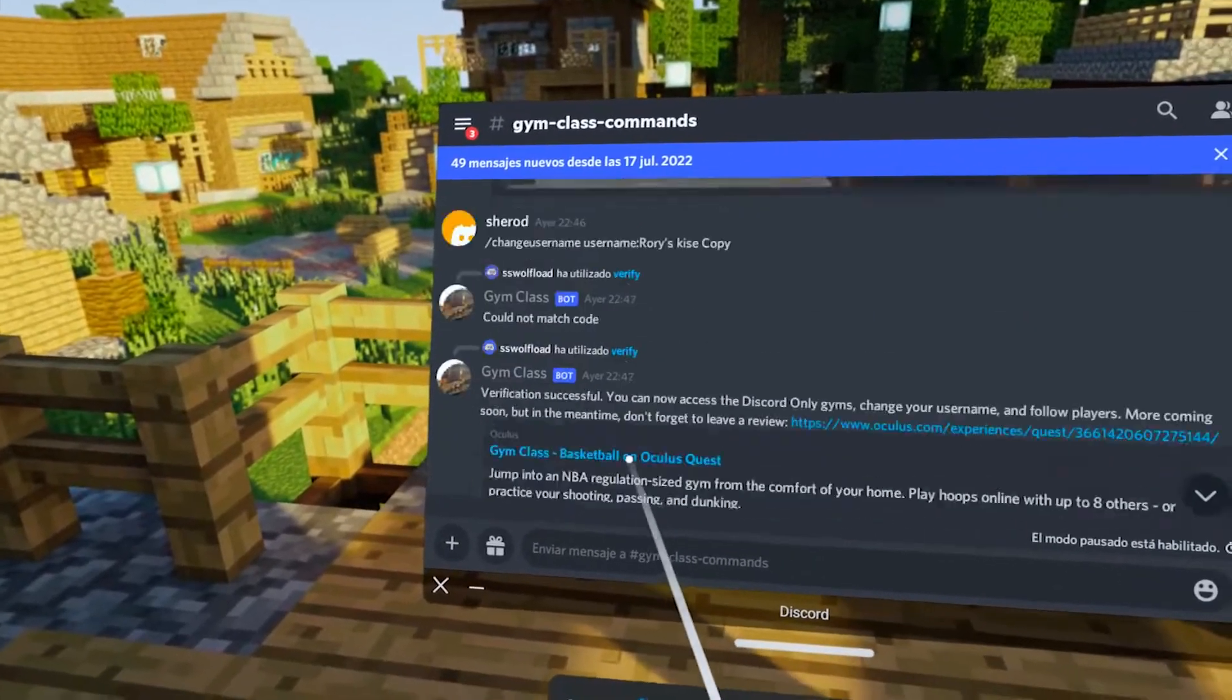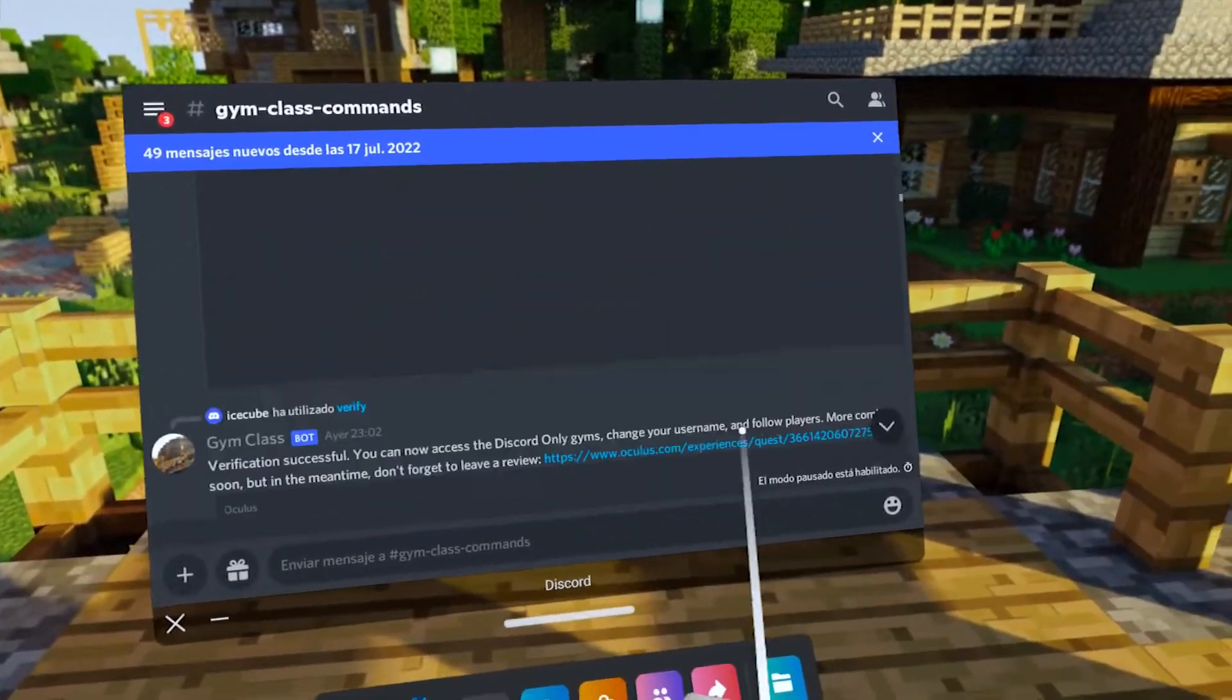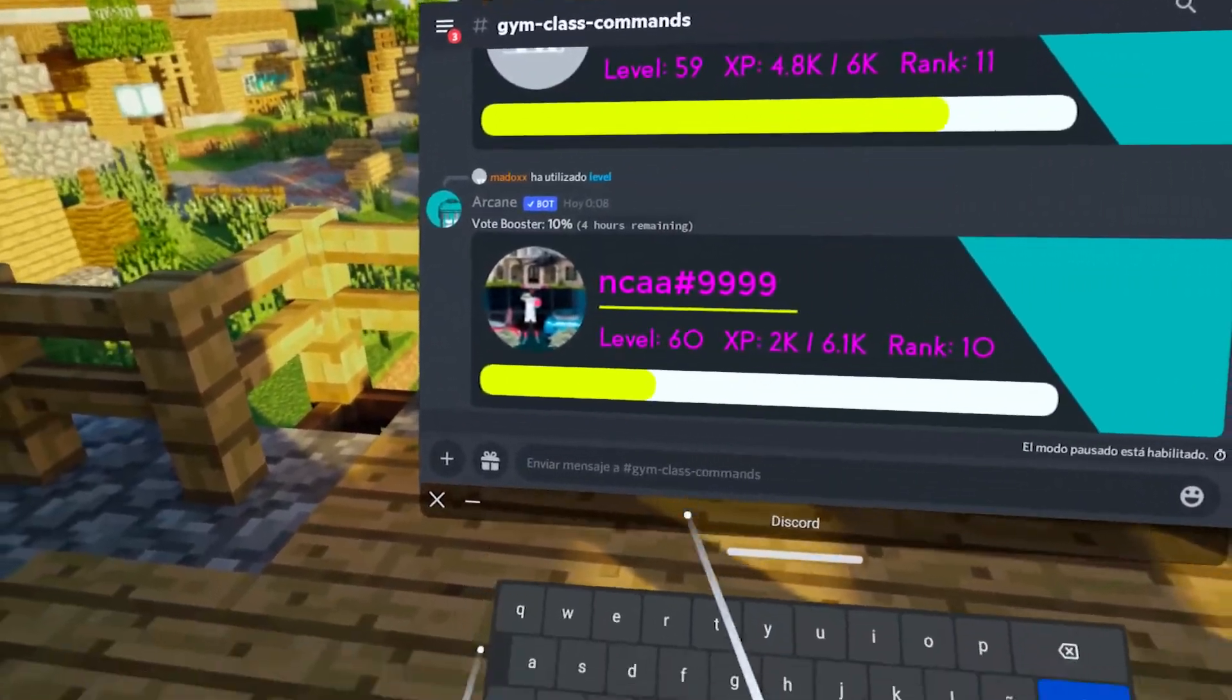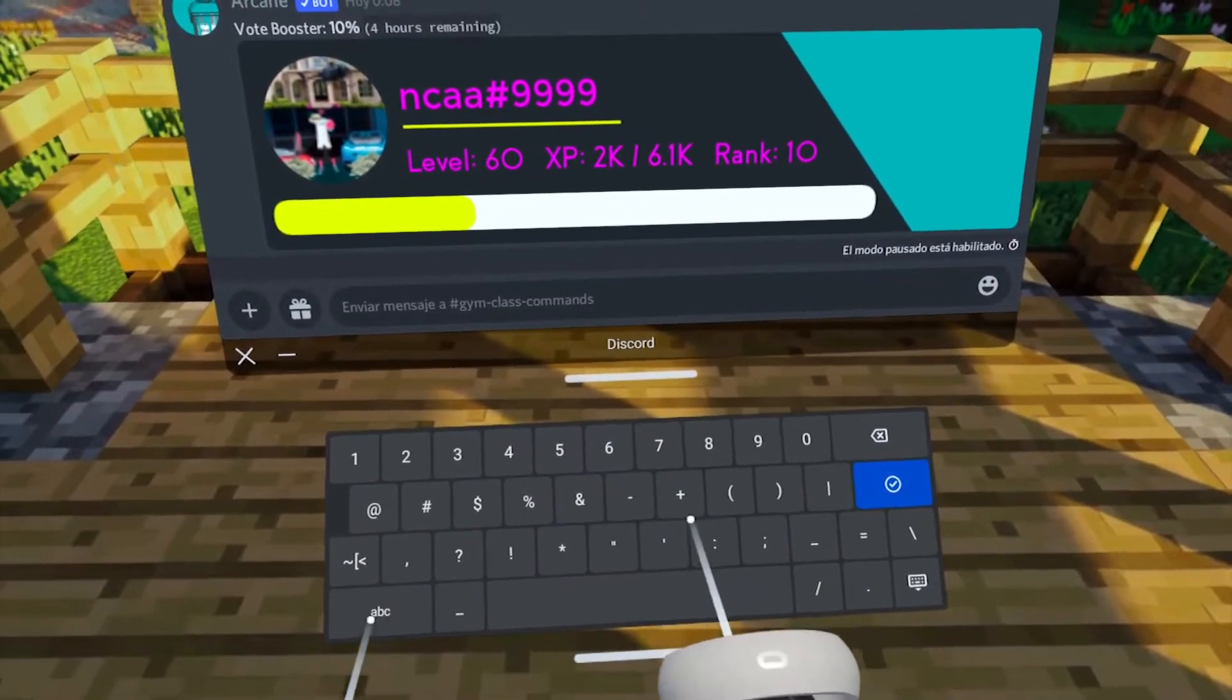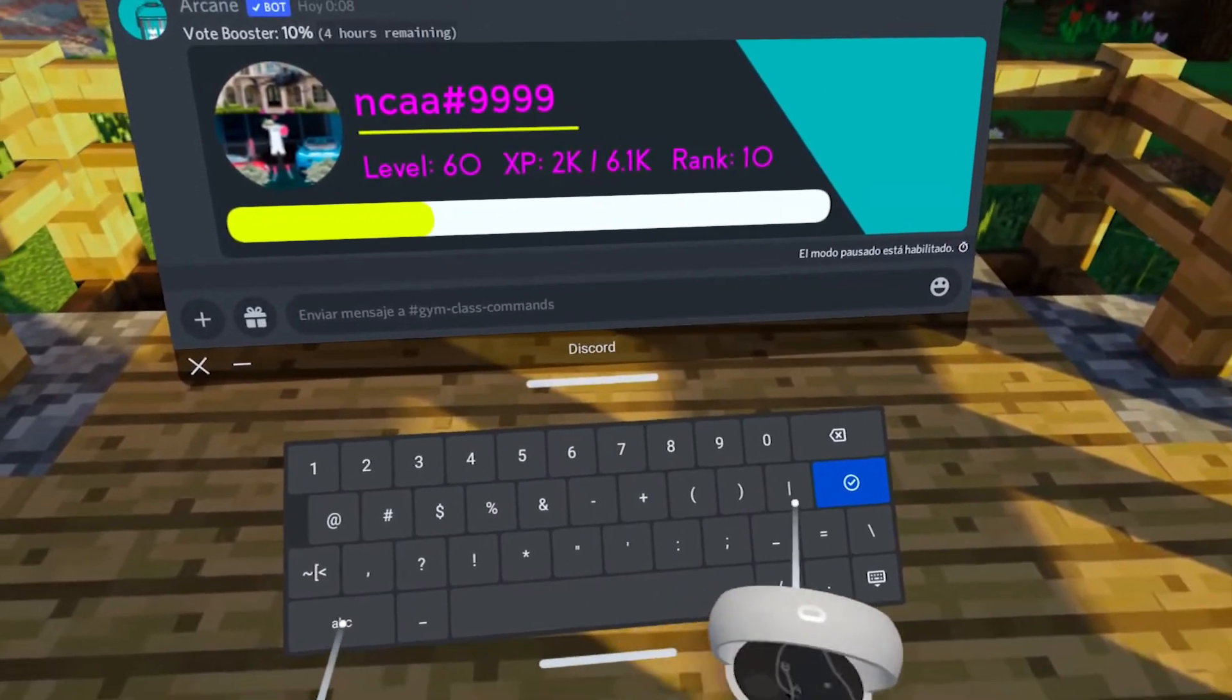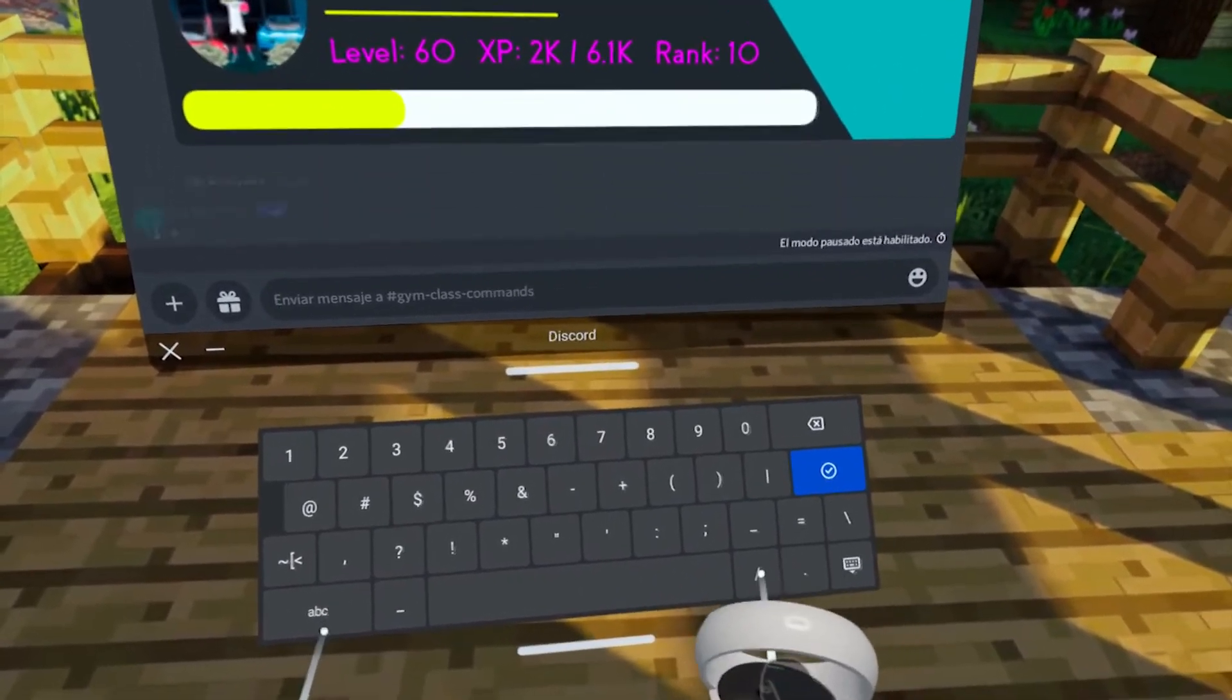Remember, go to Gym Class commands, type slash verify, your username, and the code.